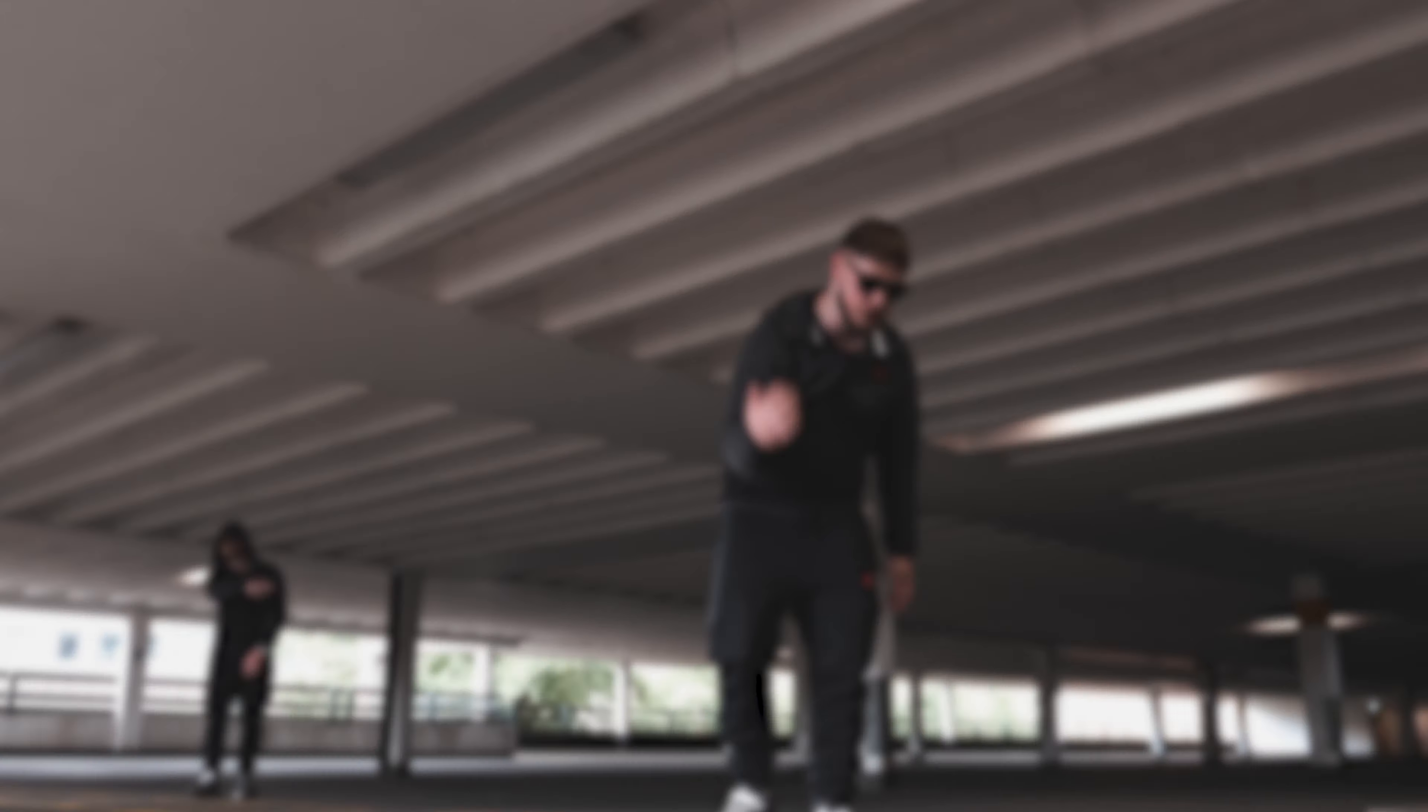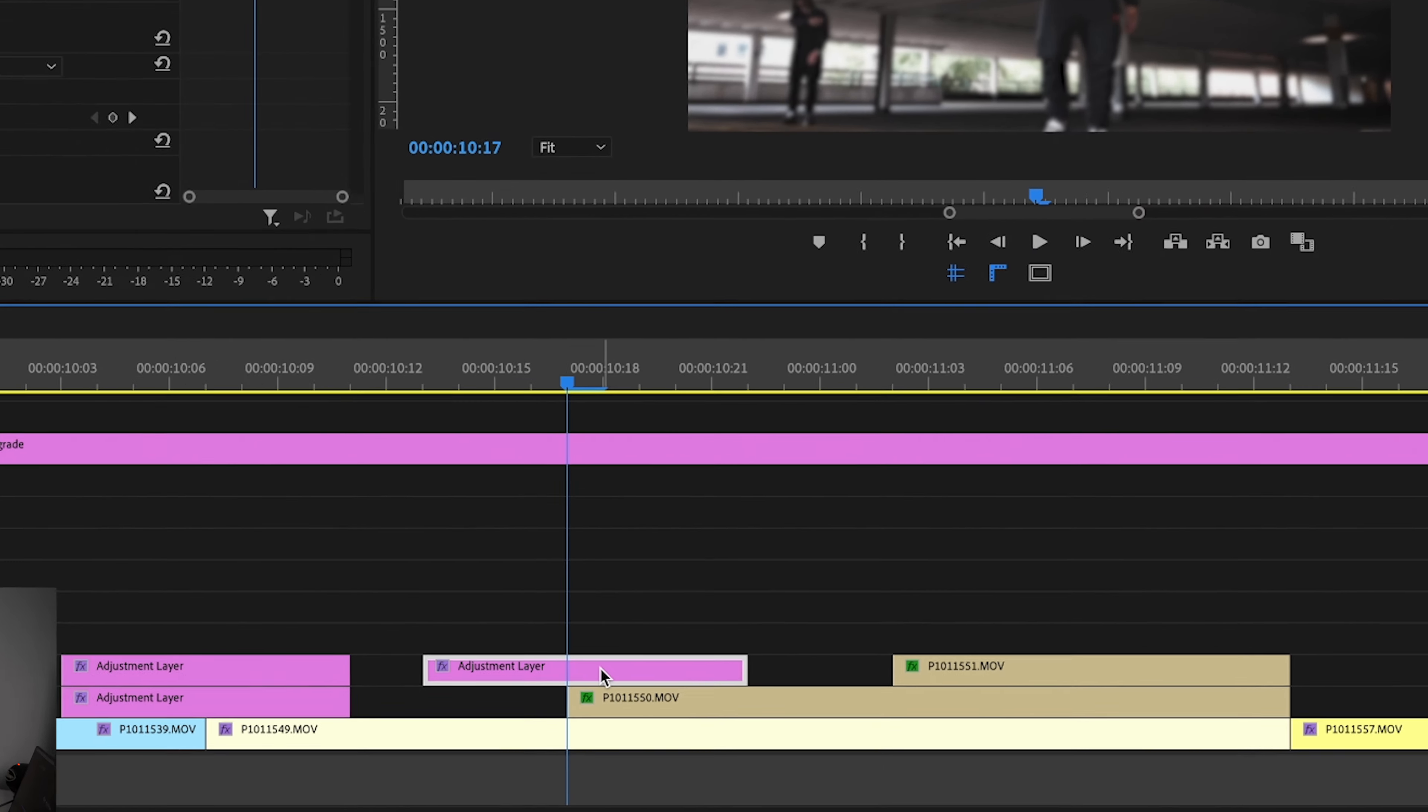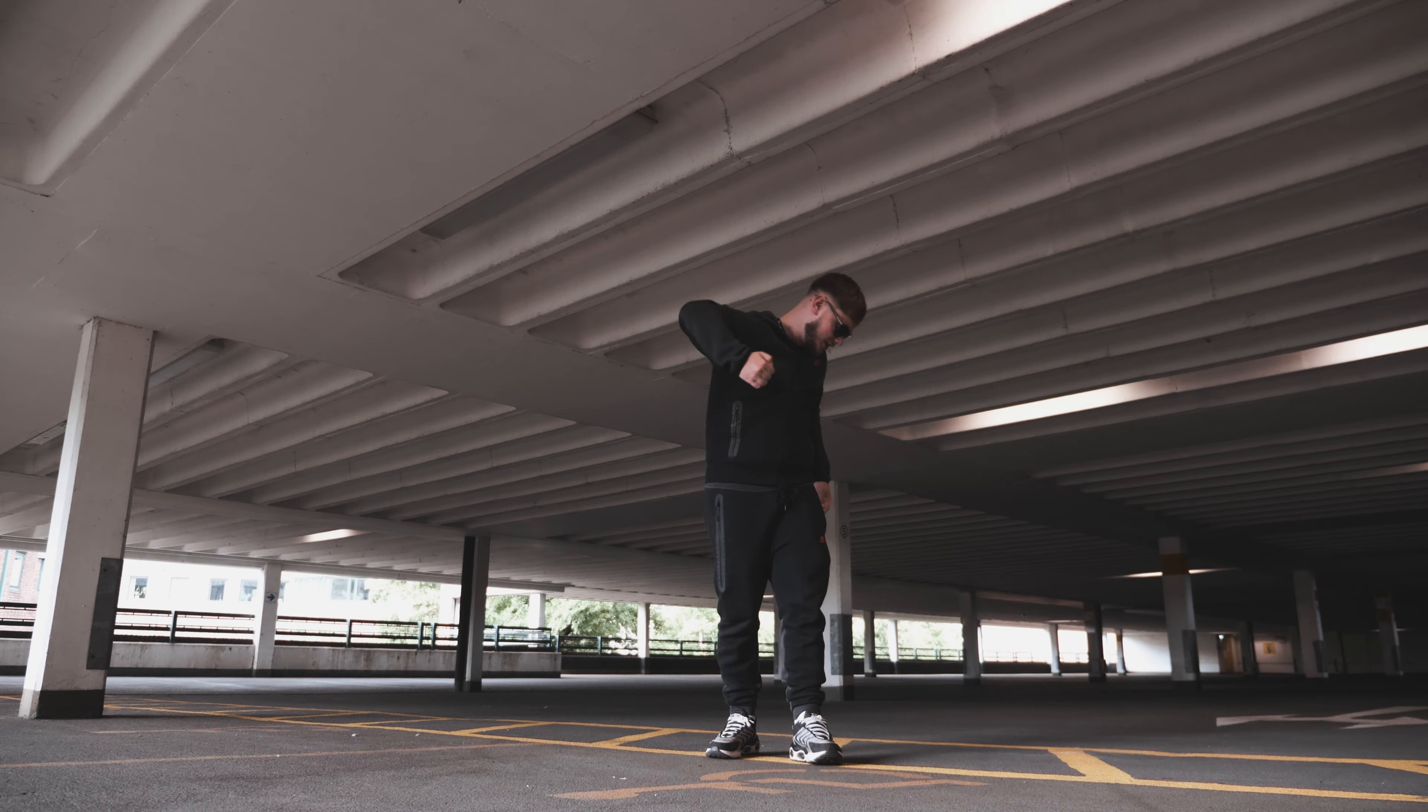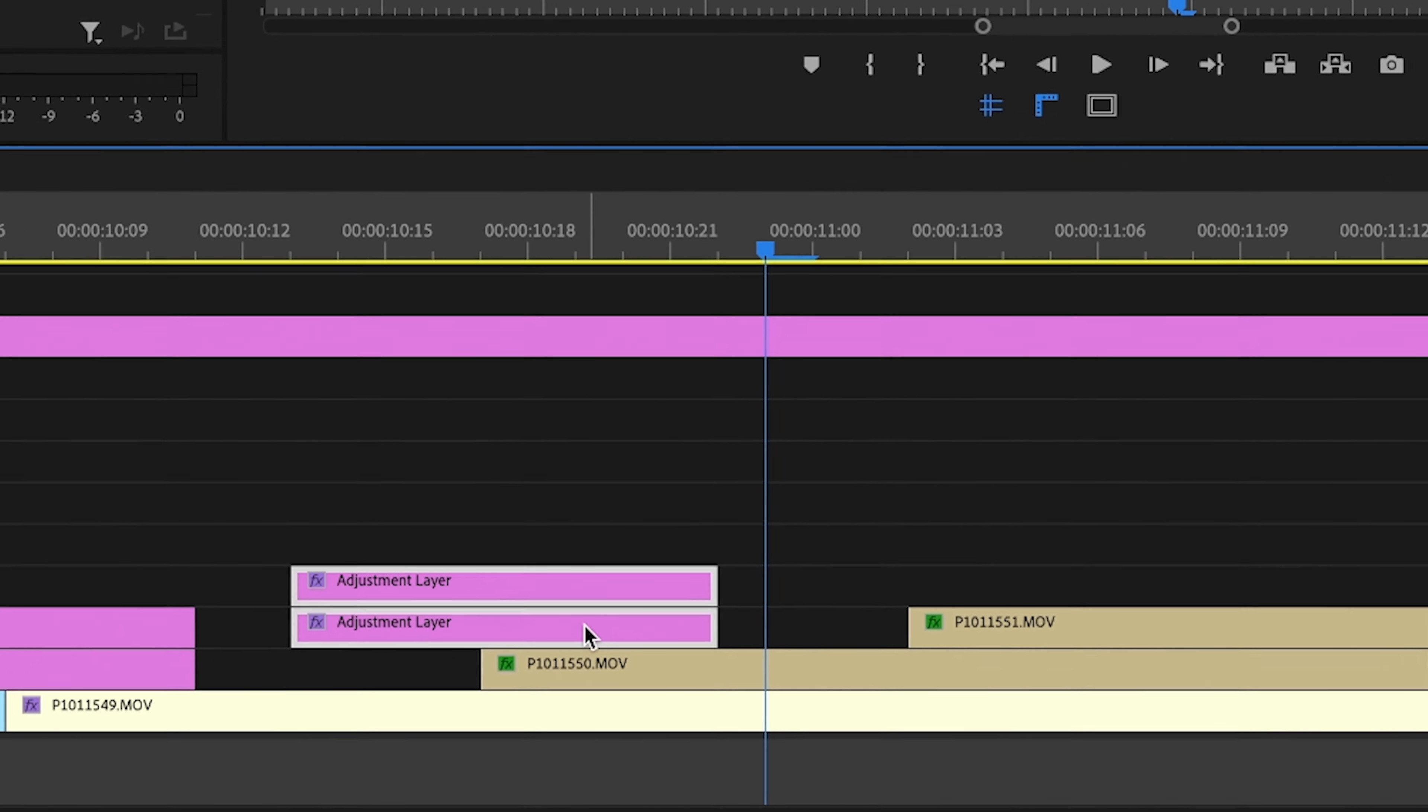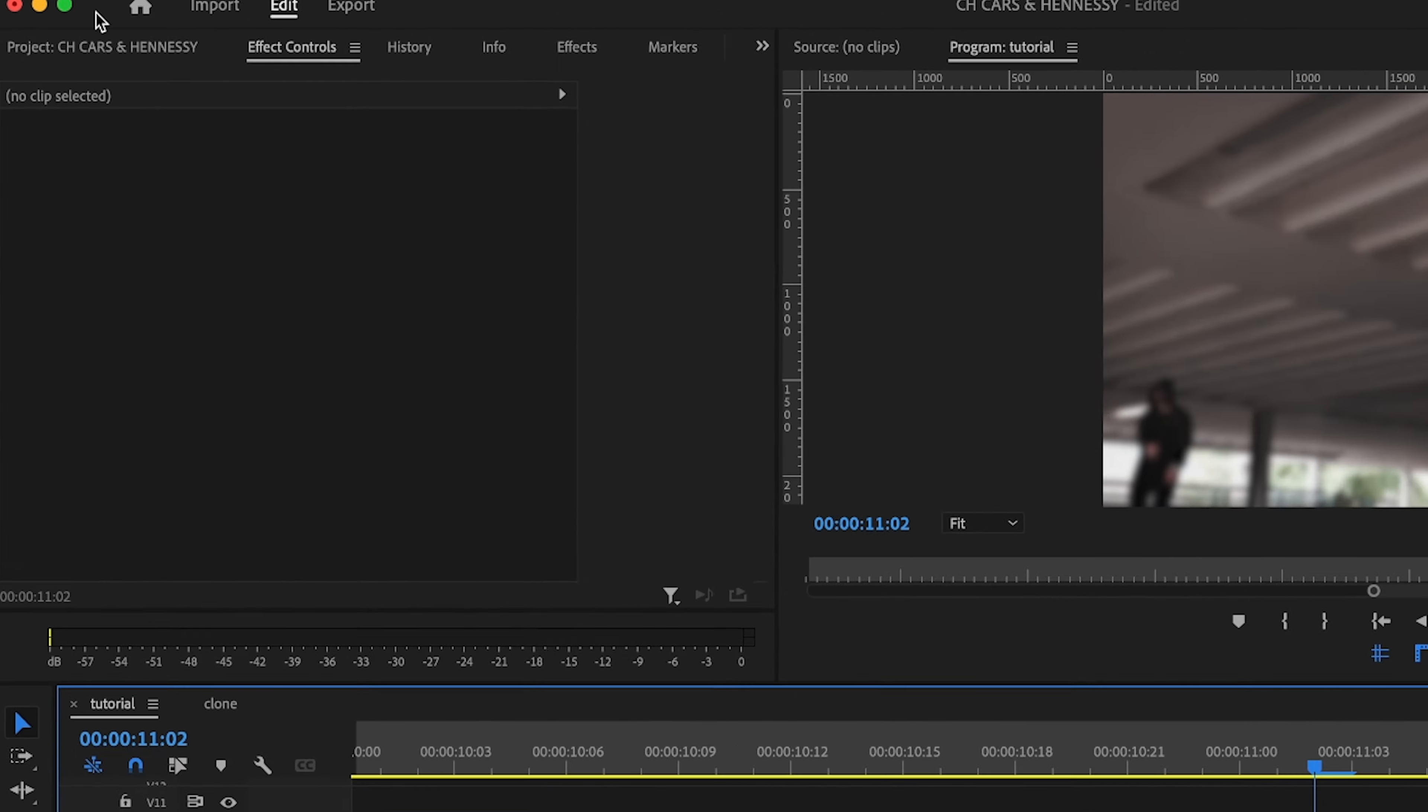So now we should have a simple zoom in like so, very nice. You can also hold option and drag it up which copies it again. Then we can hold these two again and then we can drag up and then we can just line these up.